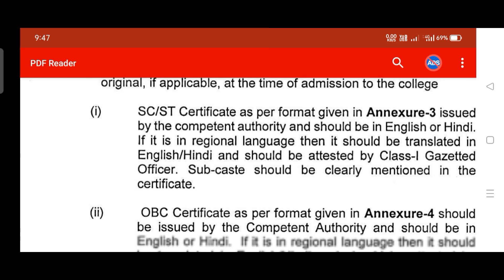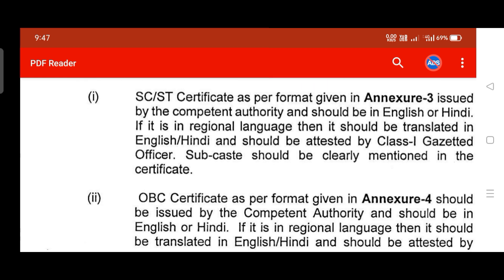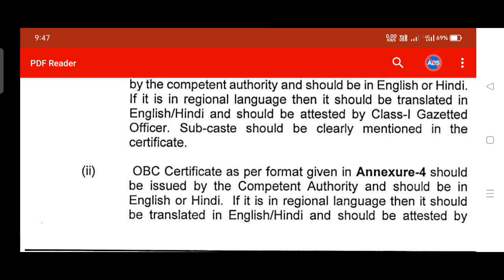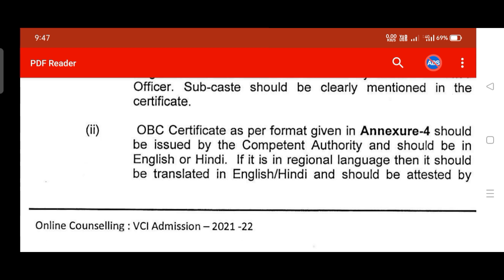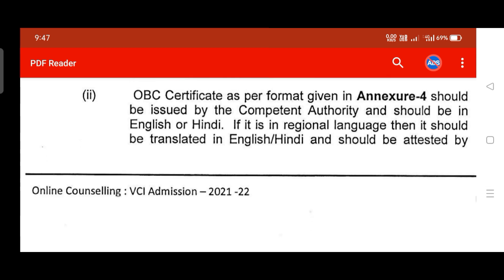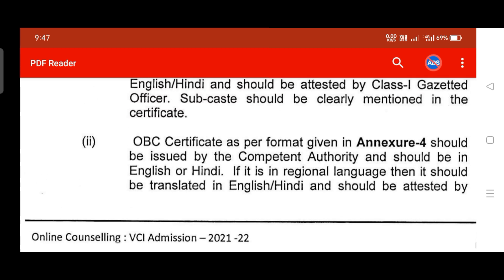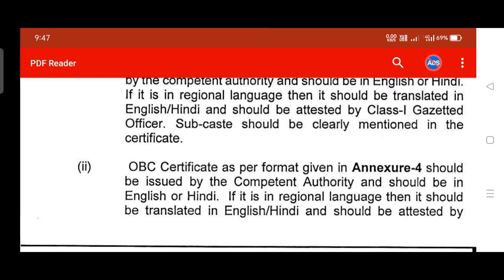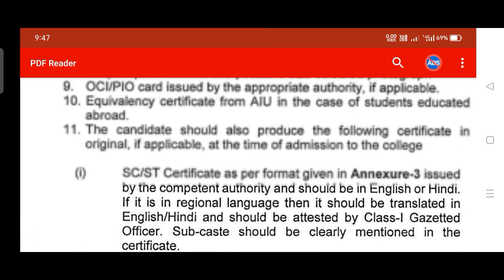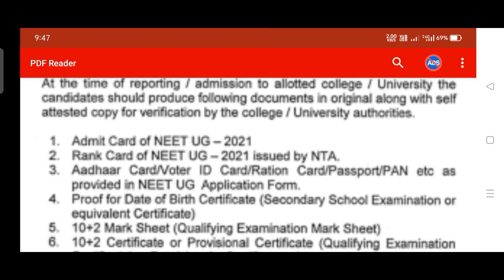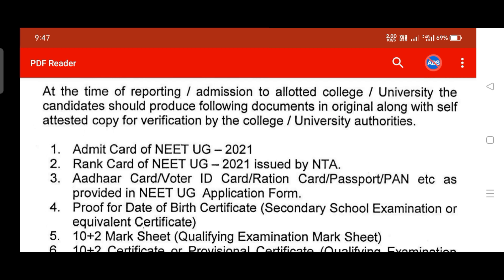Candidates must also produce the following certificates in original: SC/ST community certificate, OBC certificate — which should be non-creamy layer. If you are applying under the non-creamy layer category, you must have the proper documents. These are all the certificates and documents you must carry during reporting and taking admission.